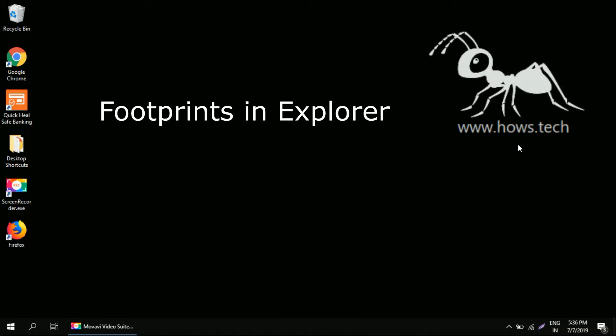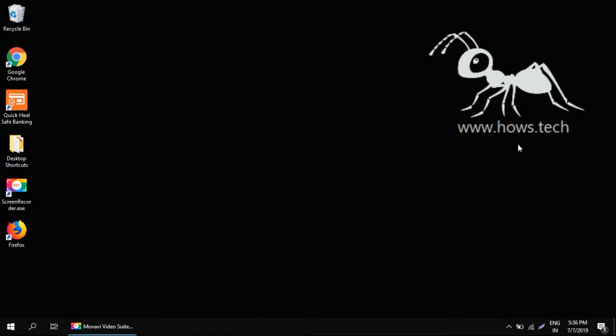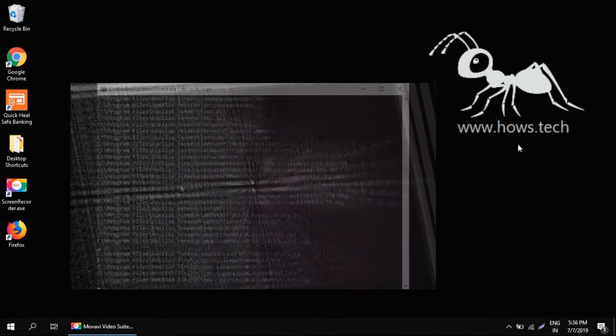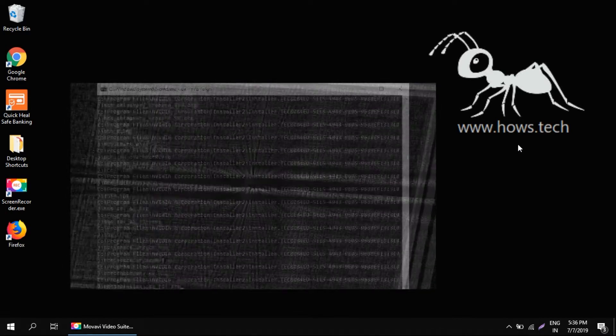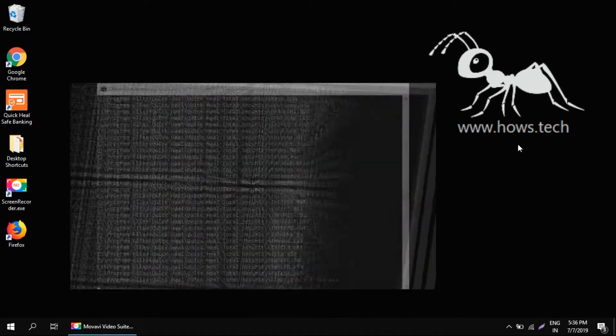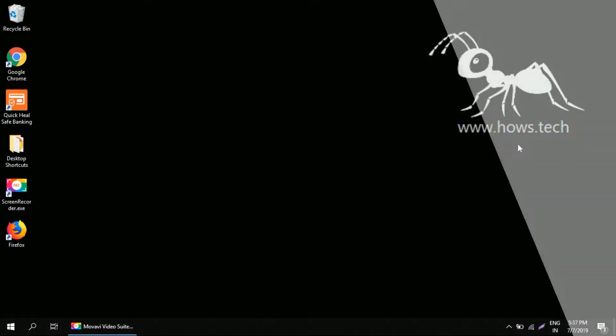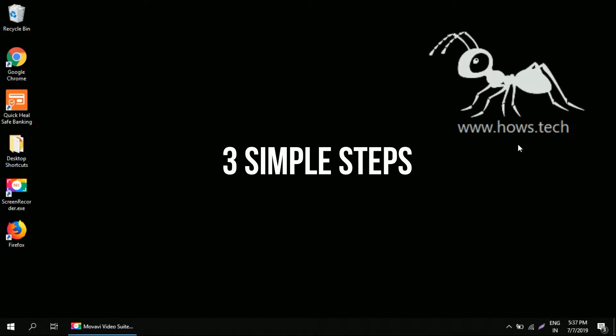We treat those files as junk files or temporary files which are never used later in their lifecycle. It keeps on growing, the files keep on increasing as we use our system. So today we'll see how we can clean up all the temporary files on your Windows system. I'll share three really easy tips here to get rid of junk files.